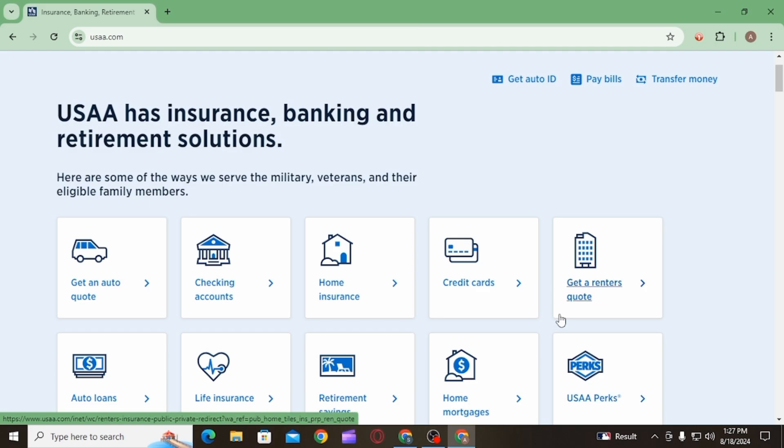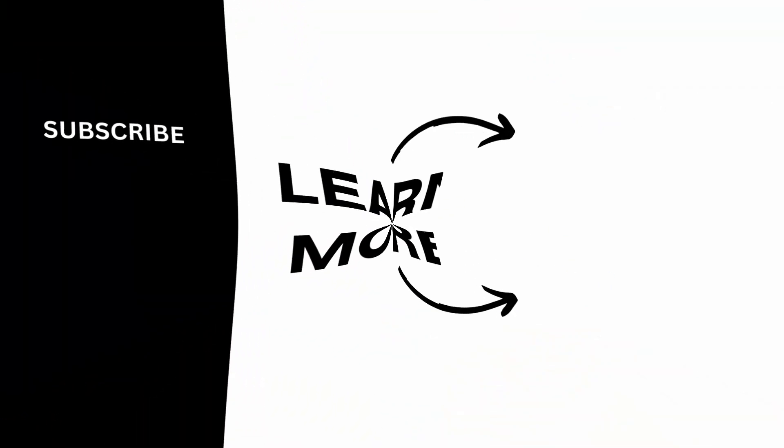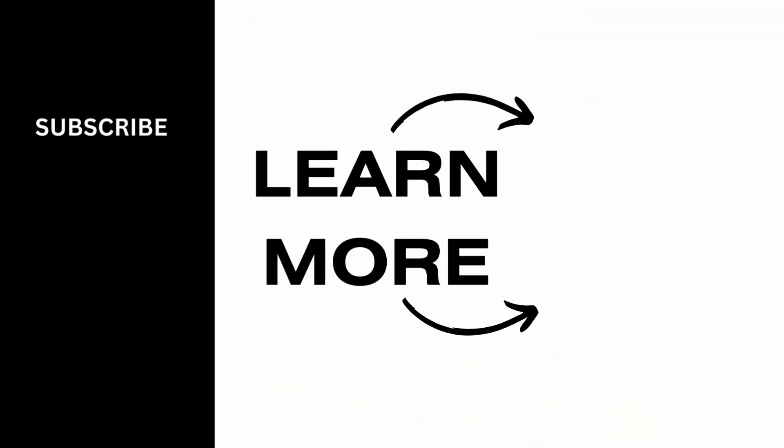And that's it for this video. If you found it helpful, please make sure to hit the like button and subscribe for more videos like this.